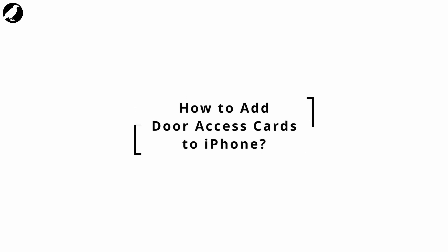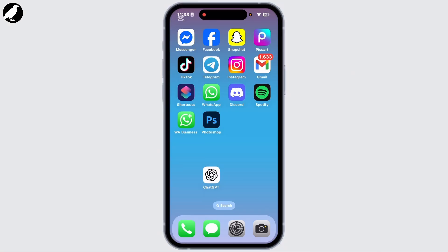How to add a door access card to iPhone. Welcome back to this YouTube channel. Today I will show you how you can add a door access card or your NFC card to open the door on your iPhone. Let's get started.